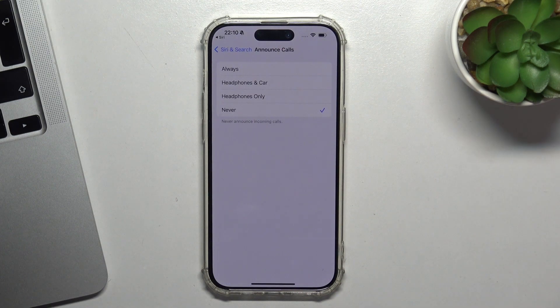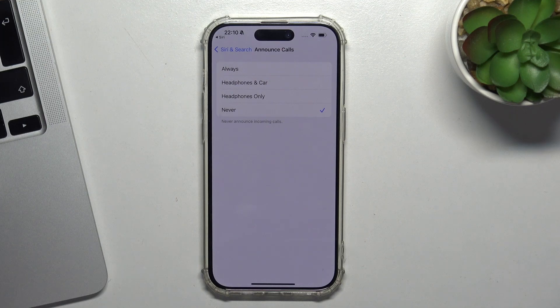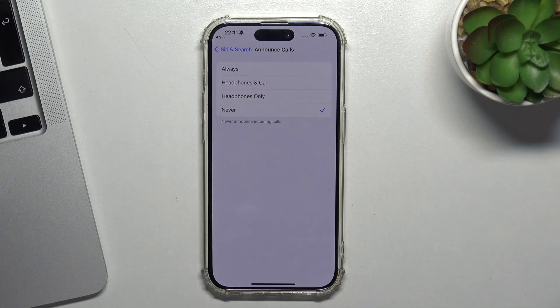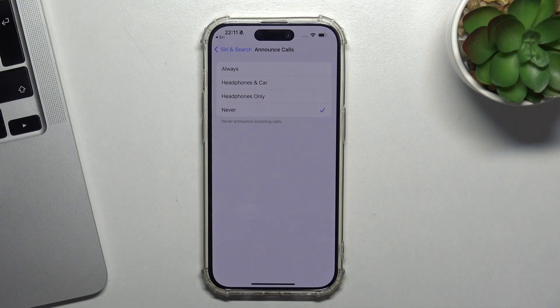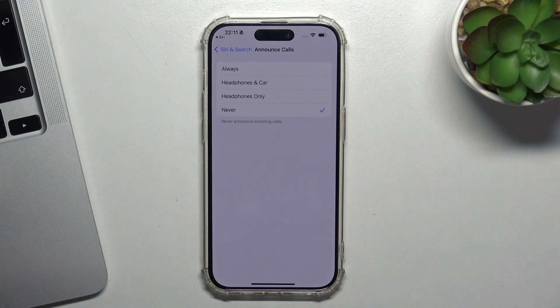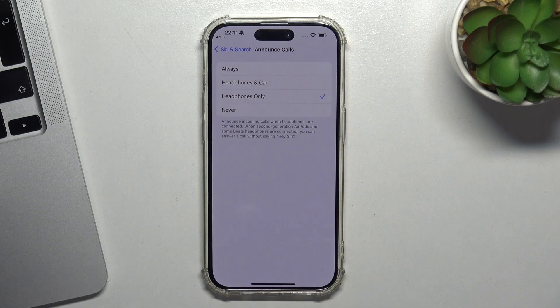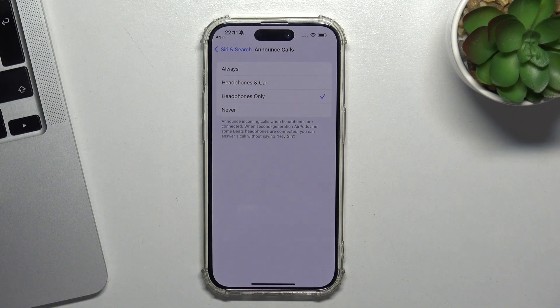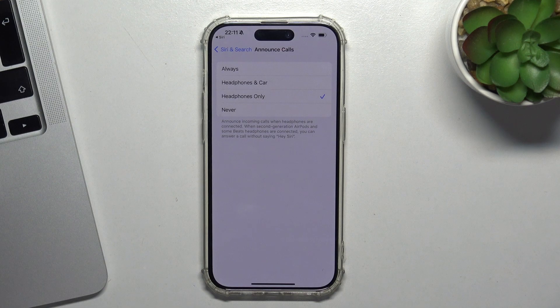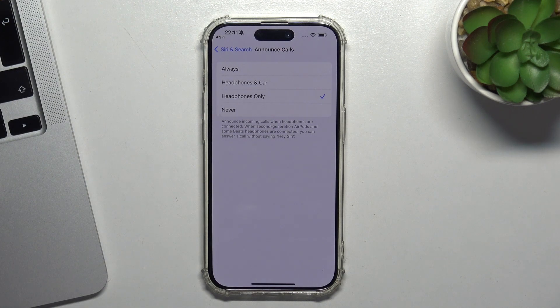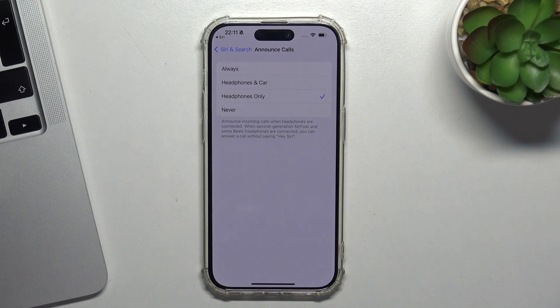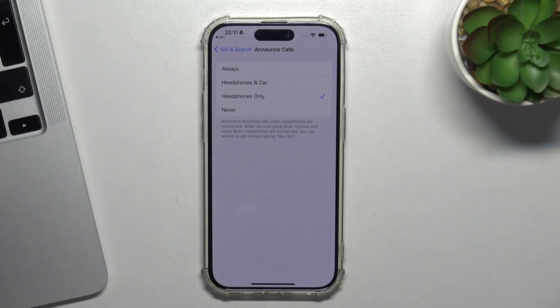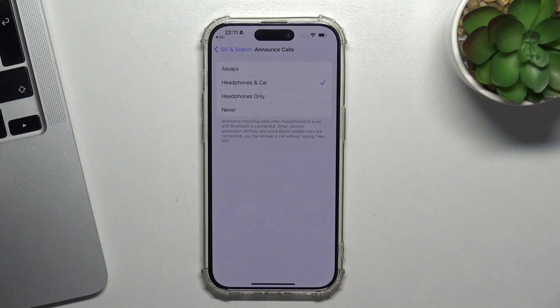Announce calls - you can enable Siri call announcements. What is this feature? It's when somebody calls you and you are in headphones, for example. So when someone calls you, you will hear who calls you because Siri will dictate and announce in your headphones who's calling.